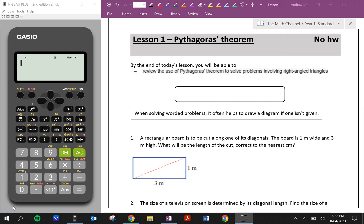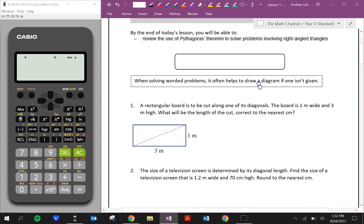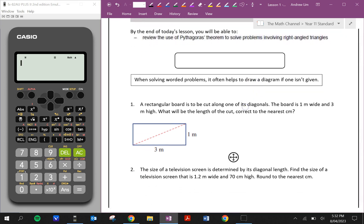Welcome back to another video in the Maths channel. So as you teach Ms. Lim here, in this video we're going to be looking at Pythagoras' Theorem. By the end of this lesson you'll be able to review the use of Pythagoras' Theorem to solve problems involving right-angled triangles. So what is Pythagoras' Theorem?